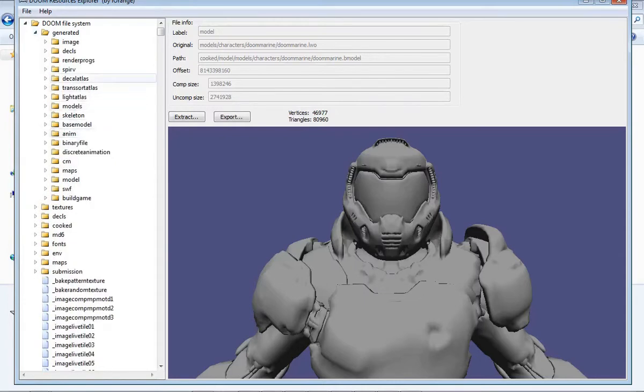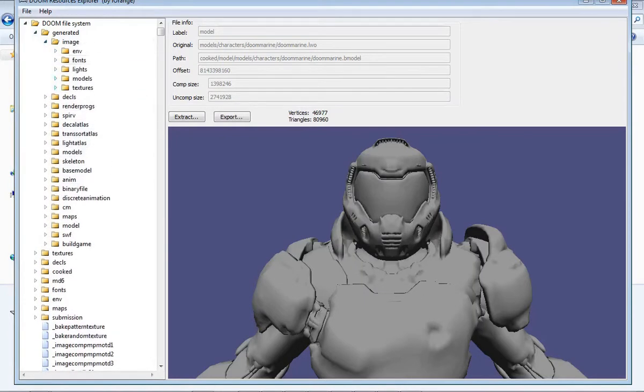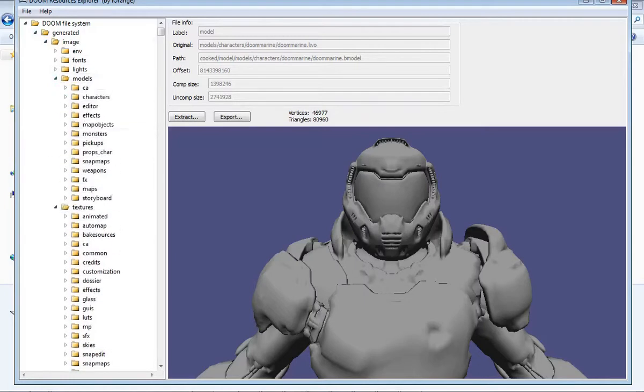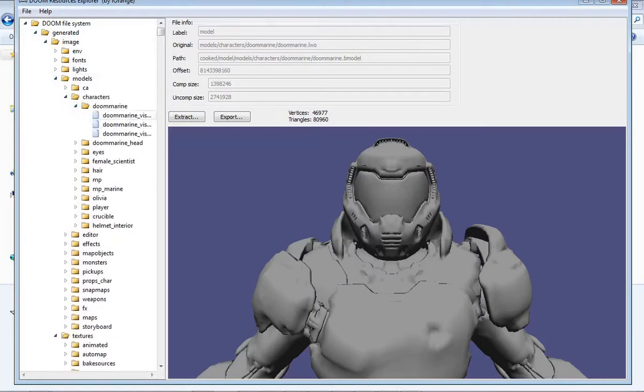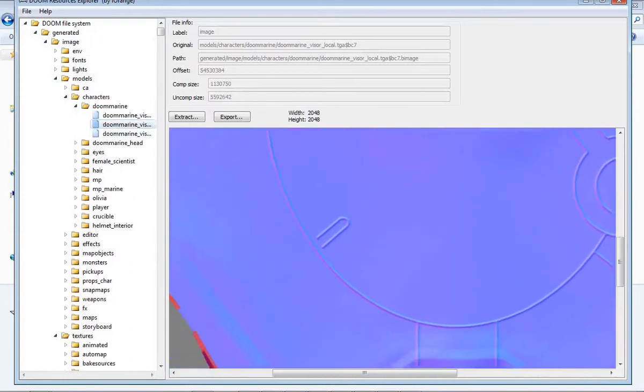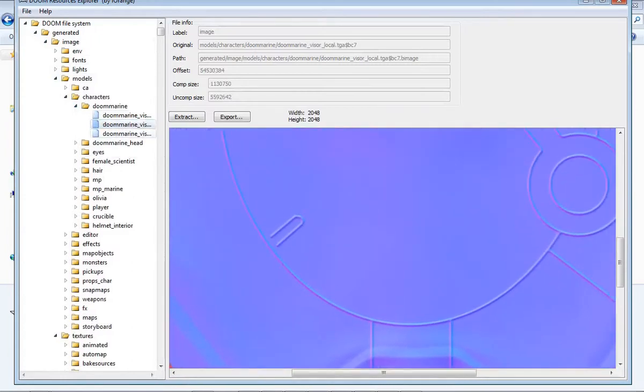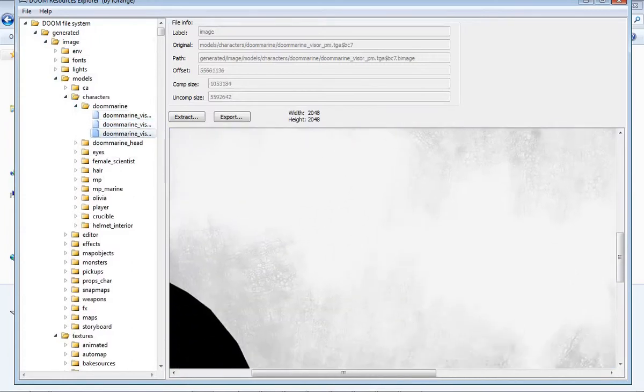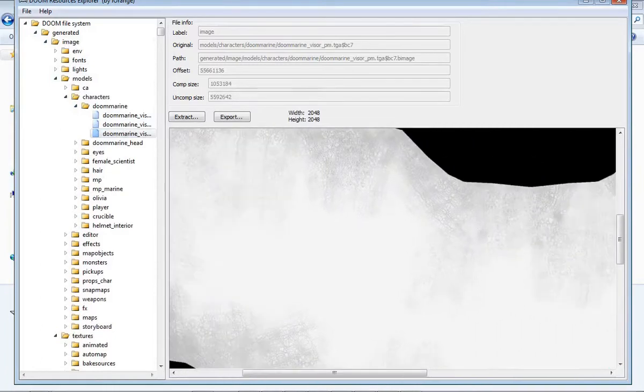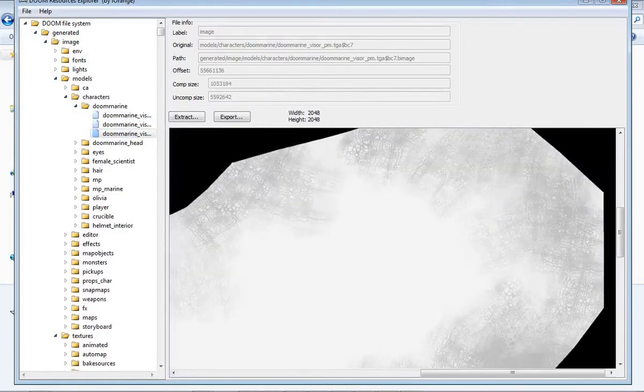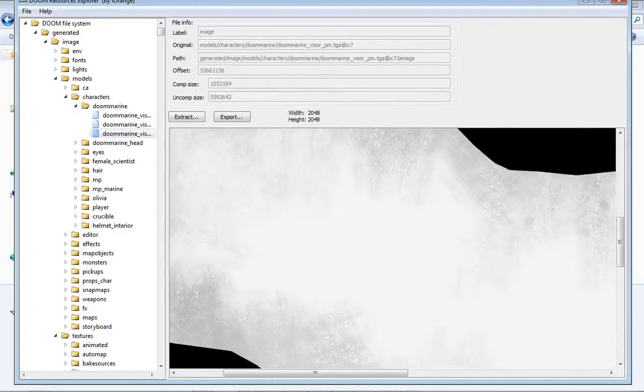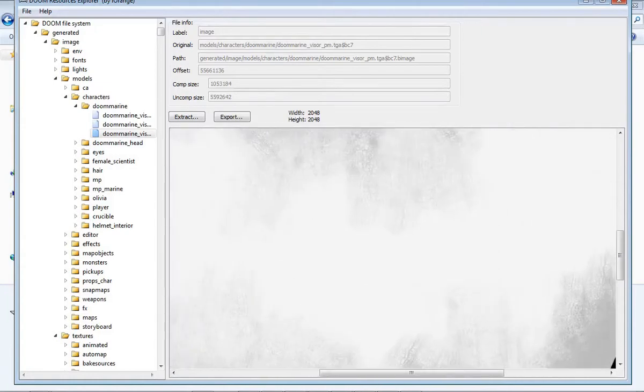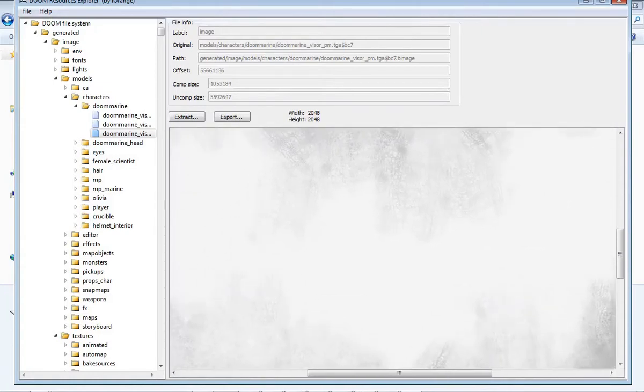Even in the generated image folder, you go into texture, it seems like this might be promising. And models, you've got characters right here, Doomery, but there's only a normal map for his visor. I don't know what this is. I'm guessing this is a specular map, or maybe it's just the texture for the sort of transparent glass on his helmet.